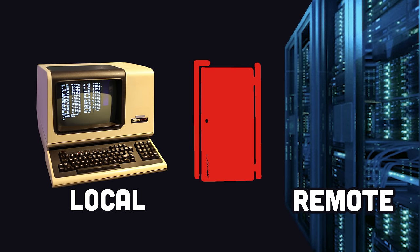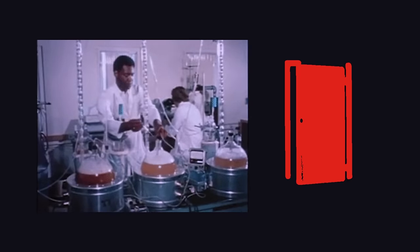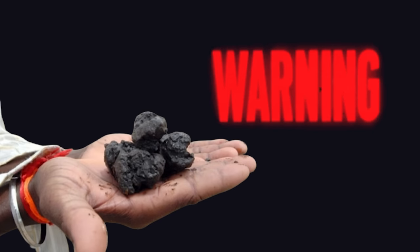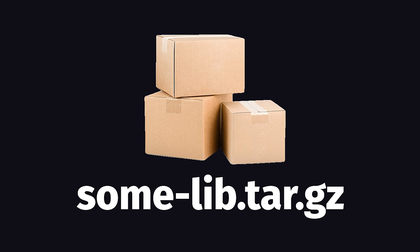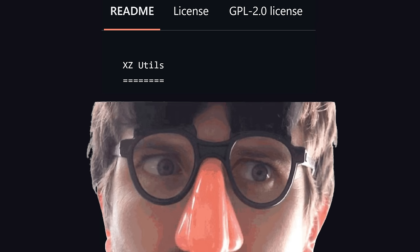Now, here's where the backdoor comes in, but keep in mind, researchers are still figuring out exactly how this thing works. Malicious code was discovered in the tarballs of lib-LZMA, which is the thing that most people actually install. That malicious code is not present in the source code, though.